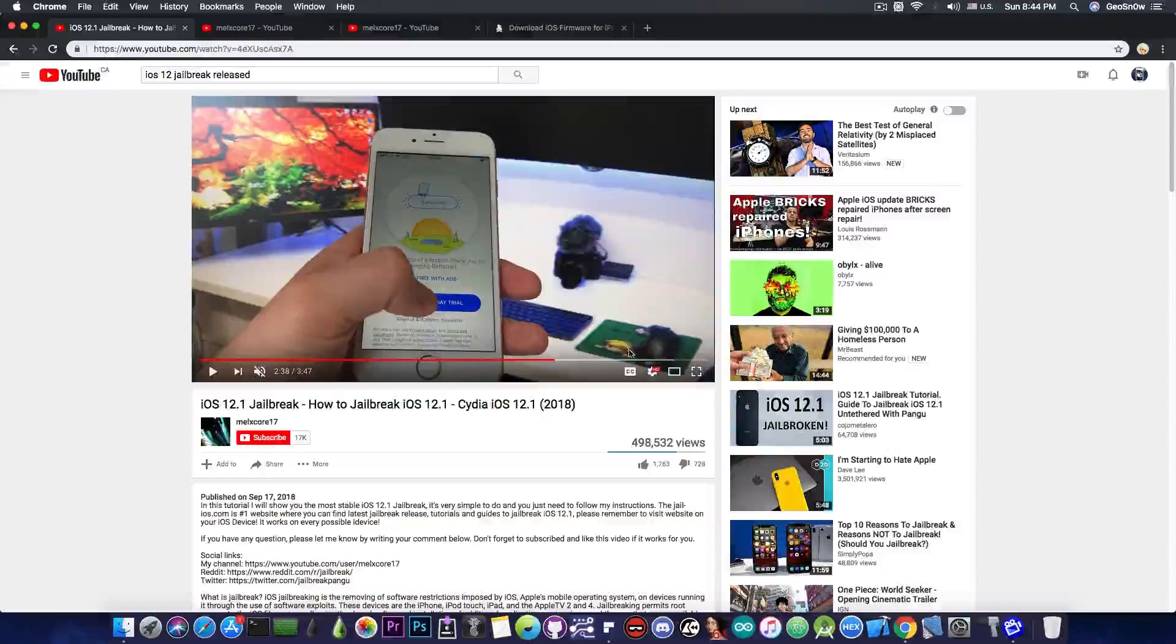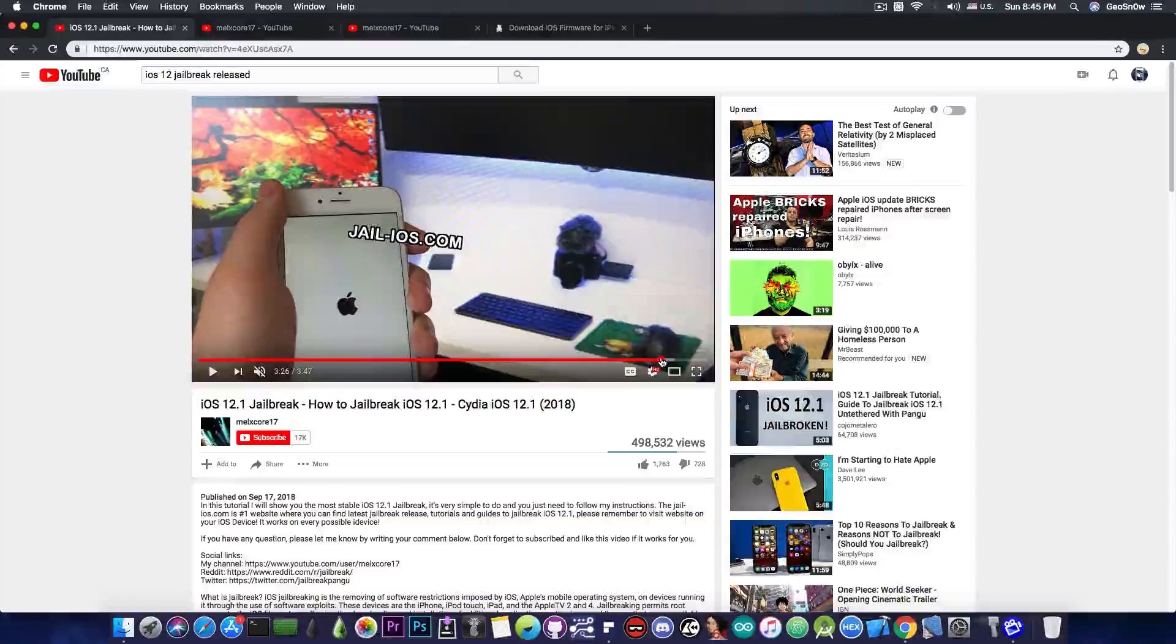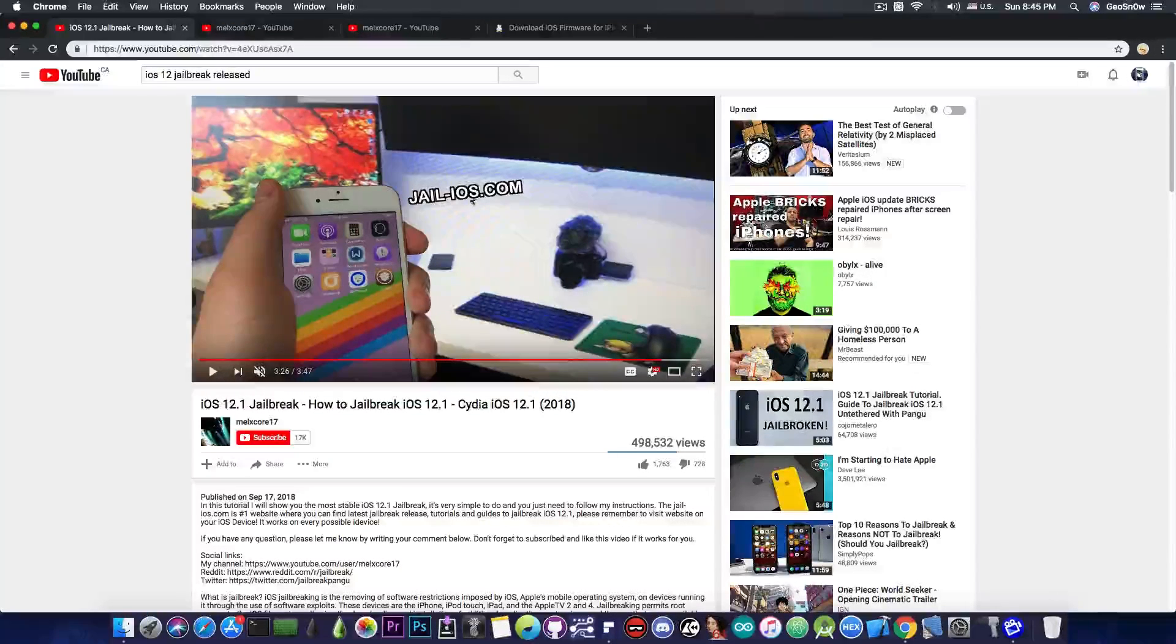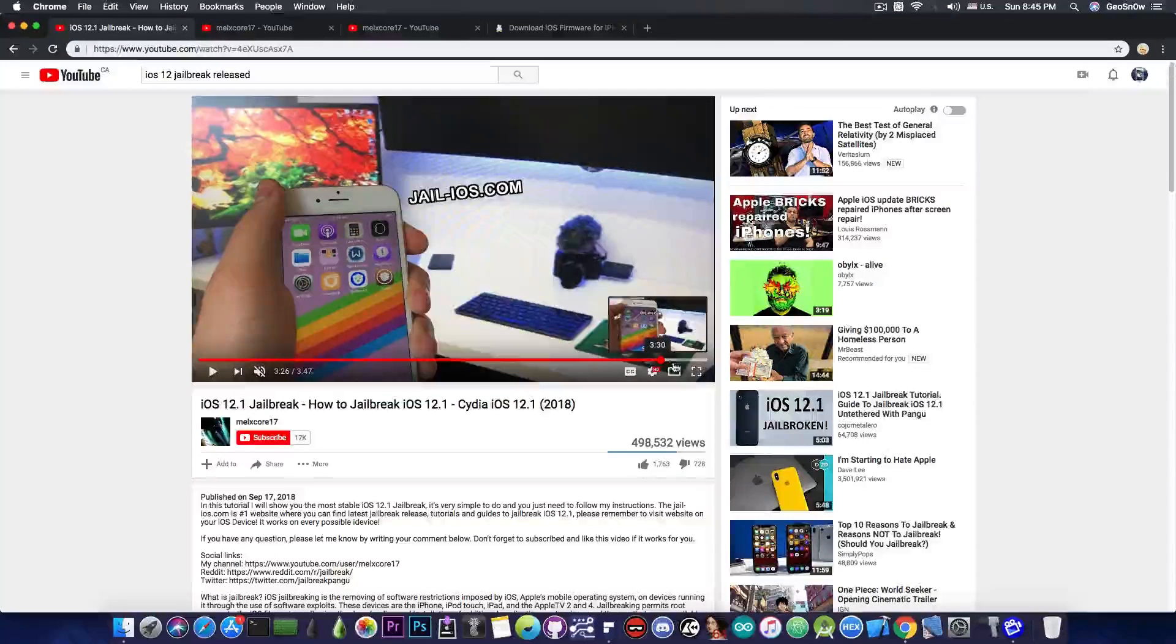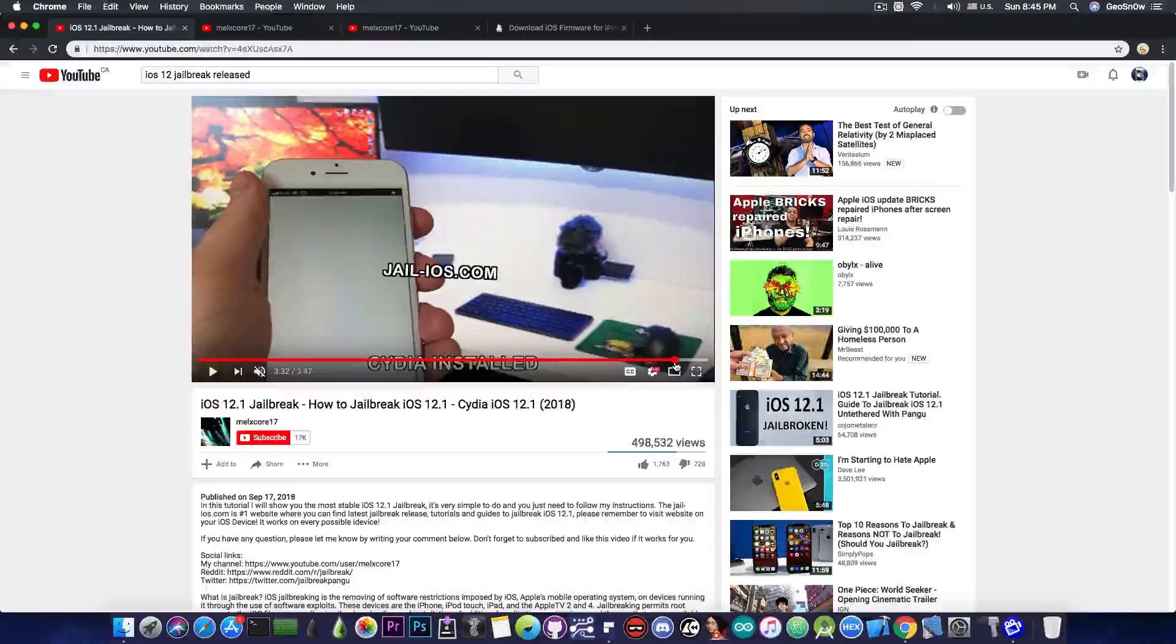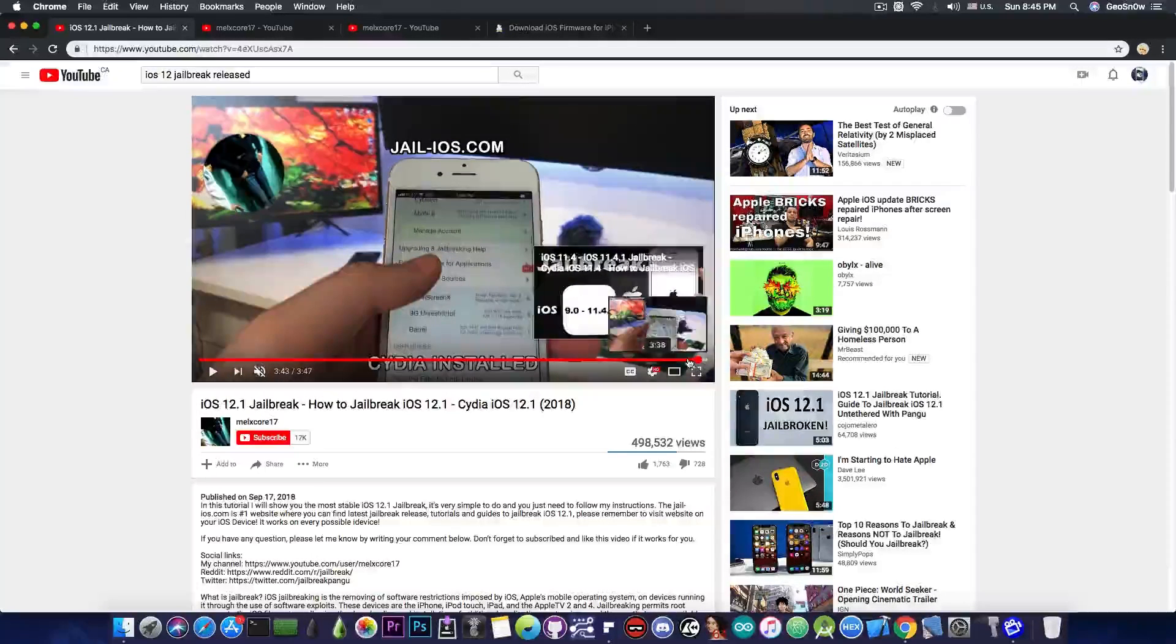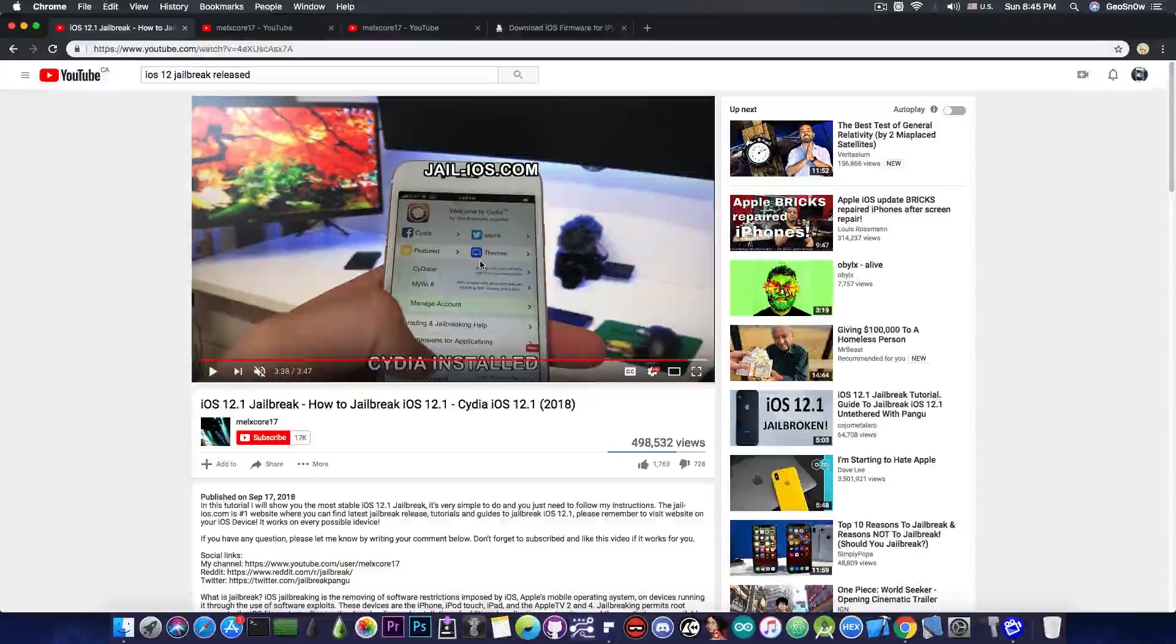Now they do show that their device is jailbroken or stuff like that and as you can see they have a fake website jailios.com, never go there, it's probably malware. And of course they show Cydia running and all that kind of stuff. So as you can see this is Cydia pretty much in the video.